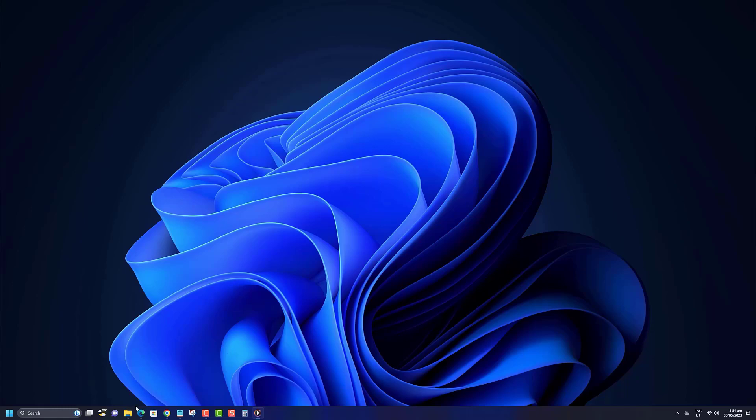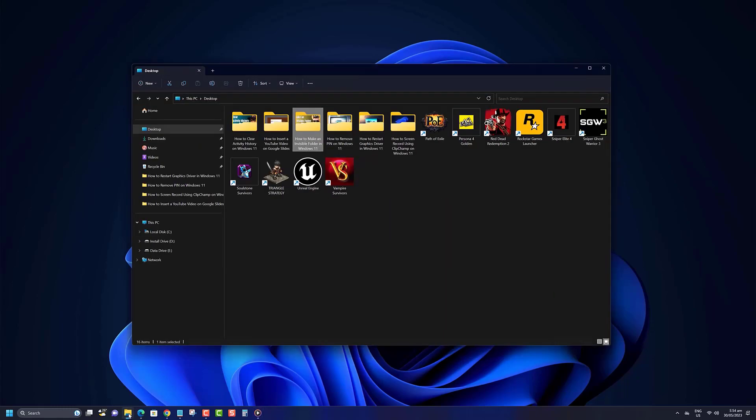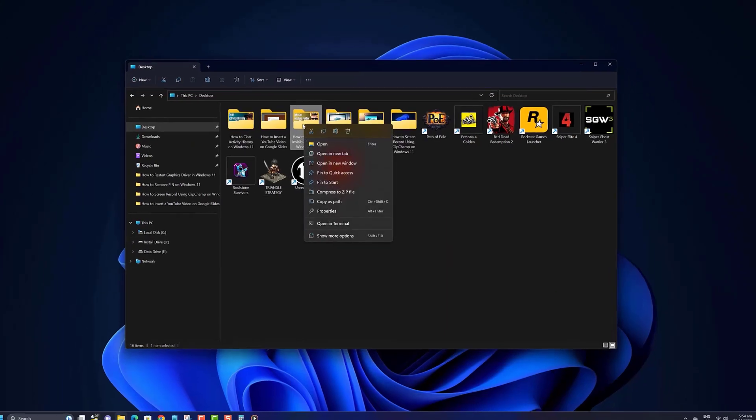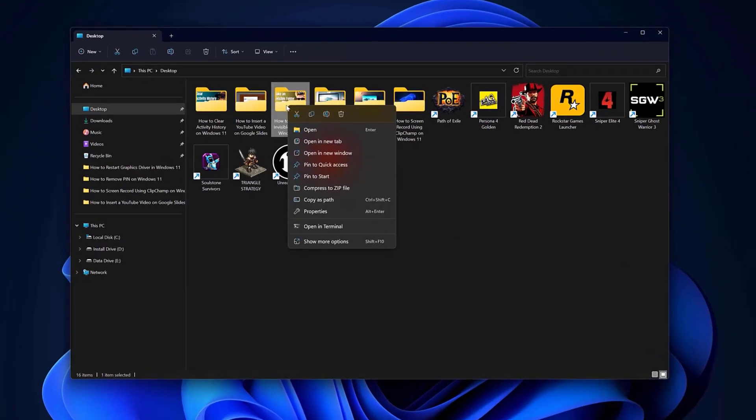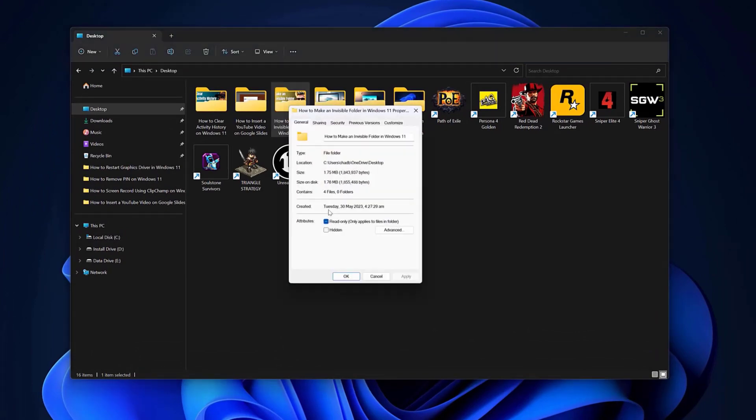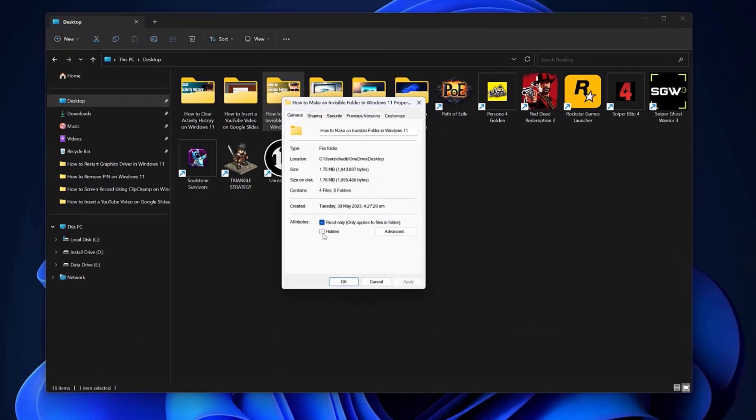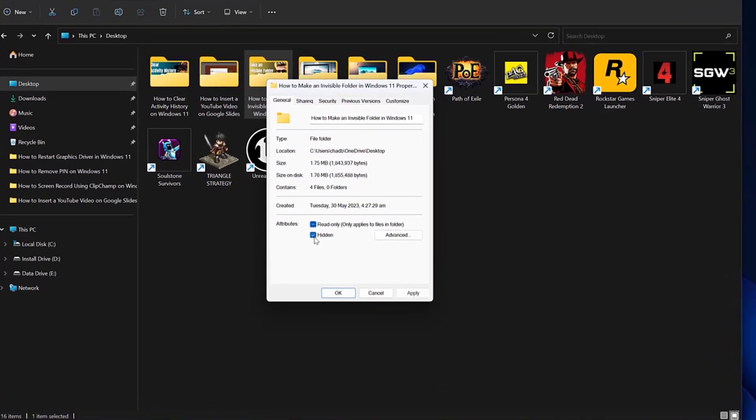Open File Explorer. Navigate to the file or folder you want to hide, right-click it, and choose the Properties option from the menu. Under the General tab, check the hidden box and click OK.